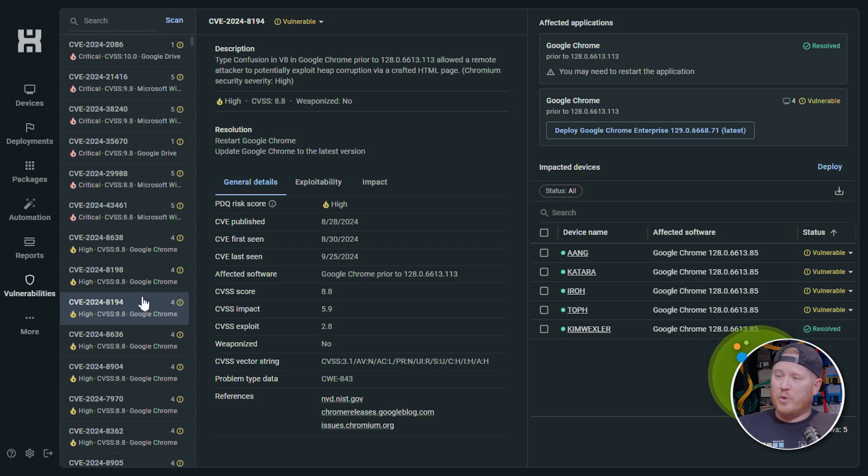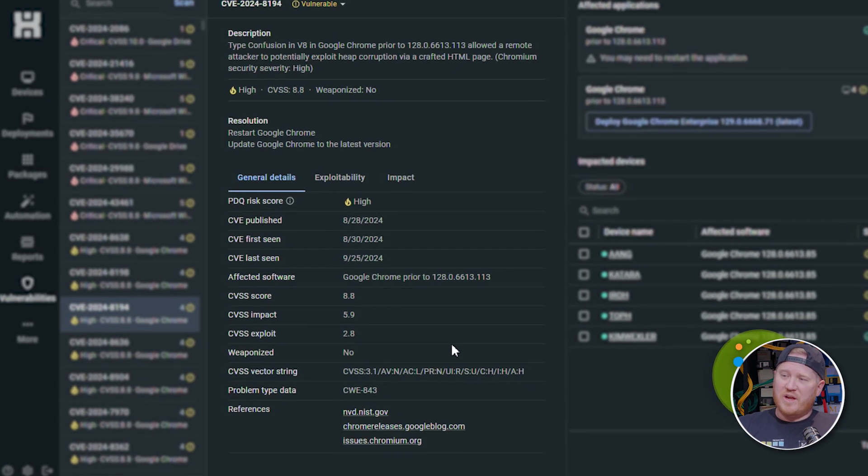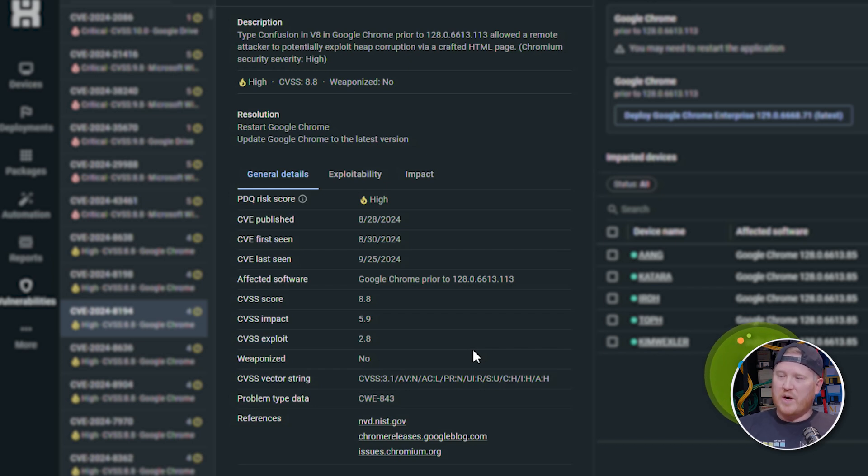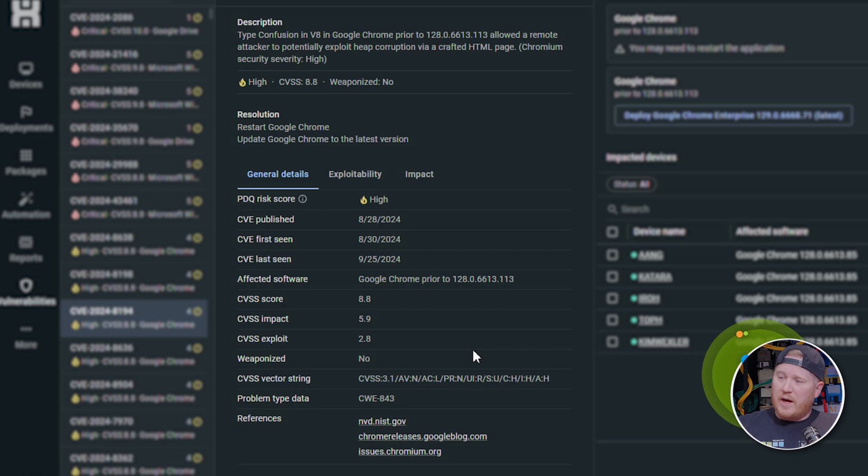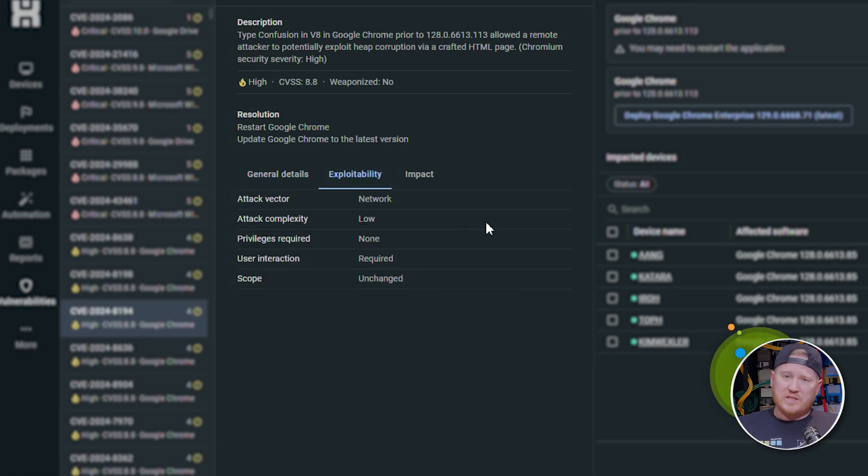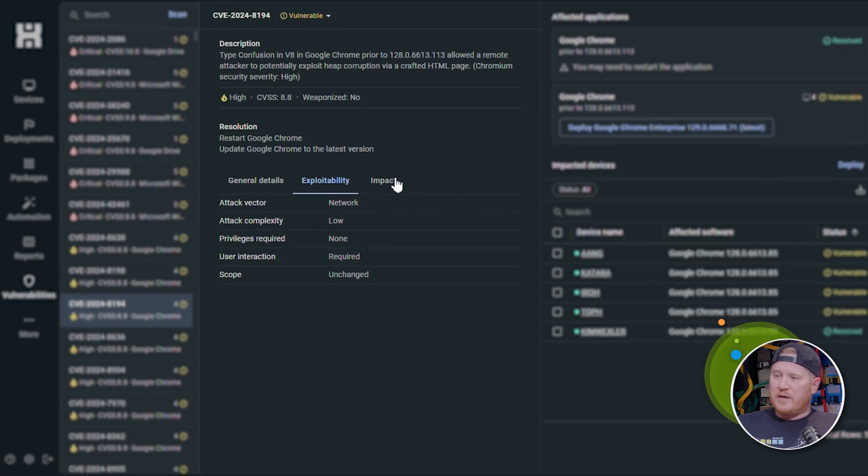We'll look at this Google Chrome one. Now in the center here, we have a lot of information about the actual vulnerability, what it impacts, what versions of the software, what it's rated. We've got the CVSS score. We've got the exploitability right here, which is going to give you your attack vector, whether it requires privileges and the complexity. And then we've got the impact right here.